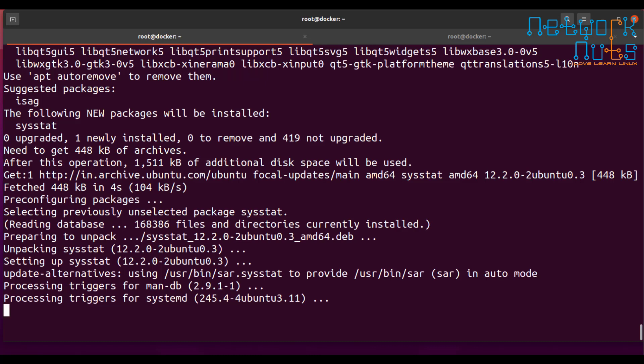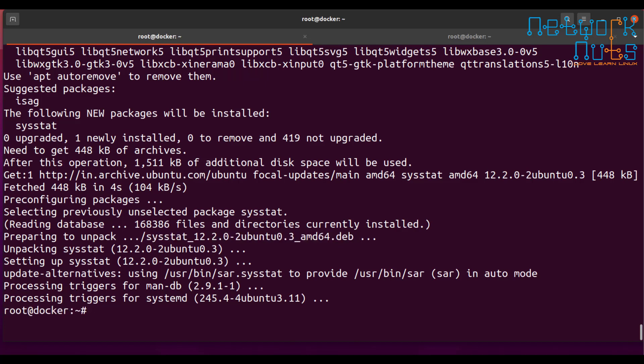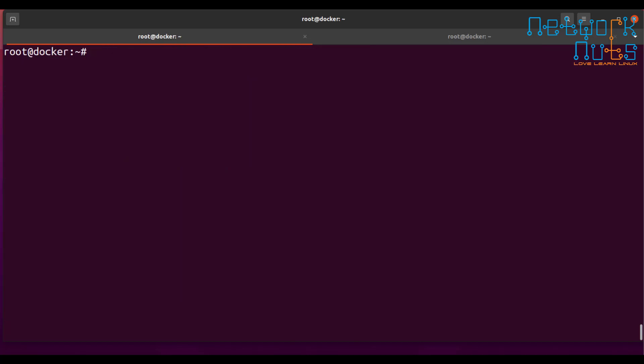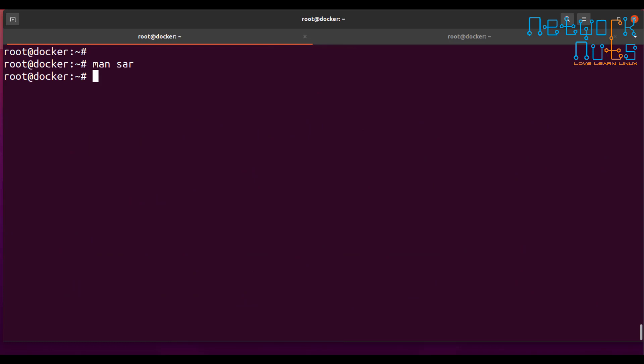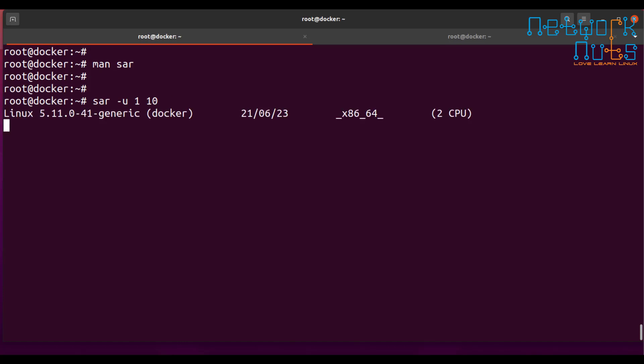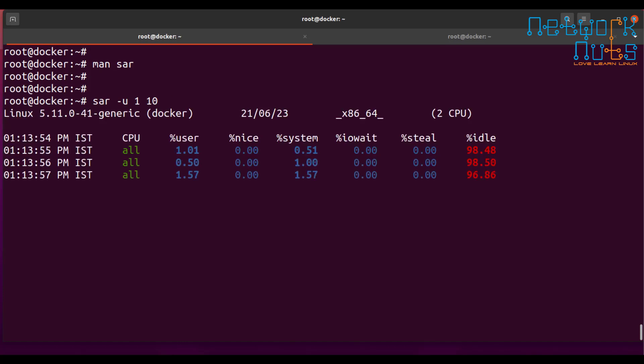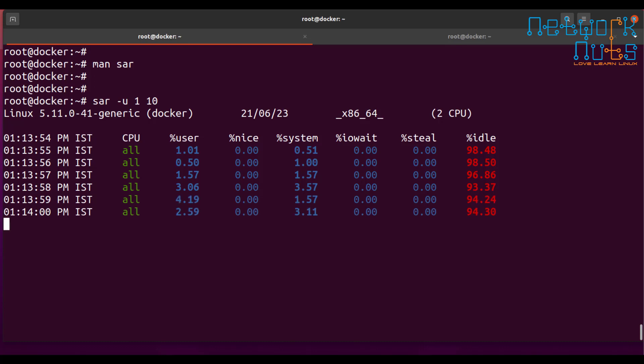So the sysstat got installed. Now once the sysstat is installed, I can show you MAN SAR. We can get information about it. I'm not going into this. So using SAR is very simple. Let's do a SAR which component you intend to monitor. Let's suppose U is for the CPU. I say U for every one second, capture it for next 10 seconds. So it shows you the load on the CPU. All the CPUs are coming up here like this.